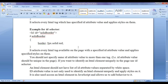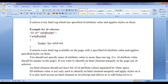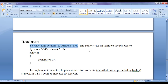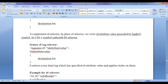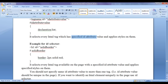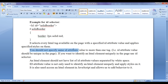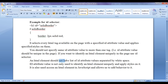To summarize: to select tags by their id attribute value and apply styles, we use ID selector. To implement ID selector, we write the id attribute value preceded by the hash symbol — in CSS, hash symbol indicates ID selector. It selects every HTML tag with the specified id attribute value. You should not specify the same id attribute value to more than one tag. An HTML element should not have a list of id attribute values separated by white spaces. The id attribute value should be unique in the page.